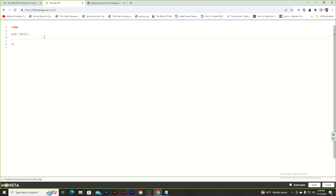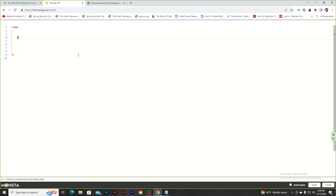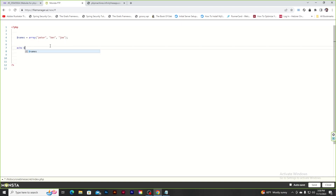Let's understand how associative arrays work and how json_encode and json_decode work. First, let's create a regular array — you write 'array' and add in the values. I created an array holding names of three people. To access values, you index by position: giving 0 returns the first element, giving 2 returns the third element.